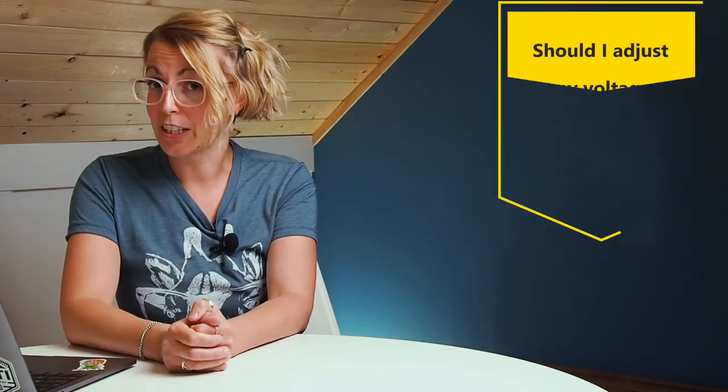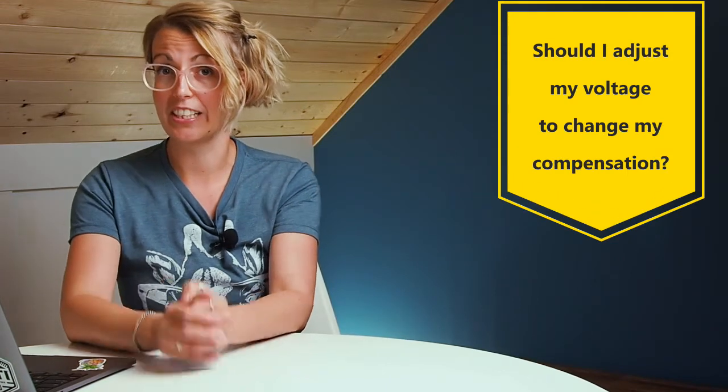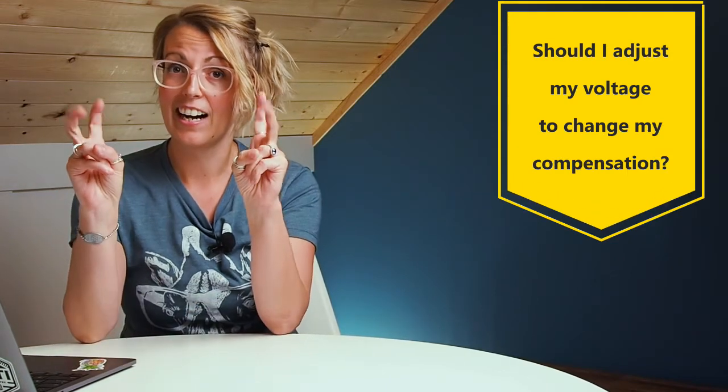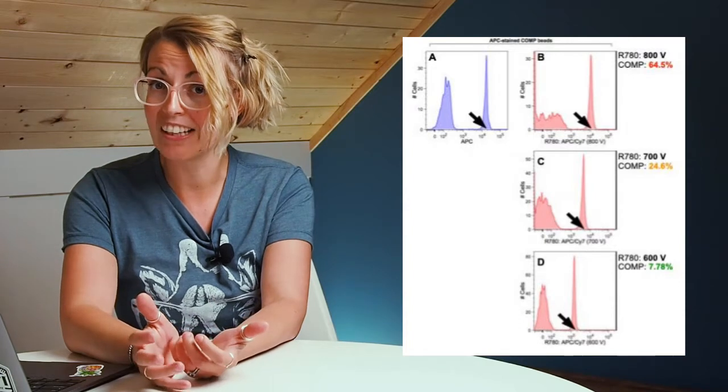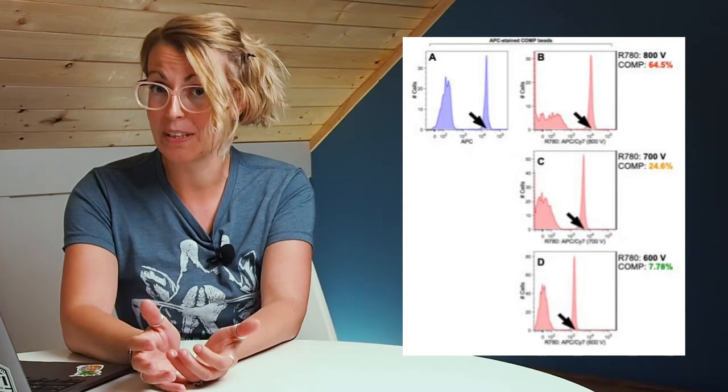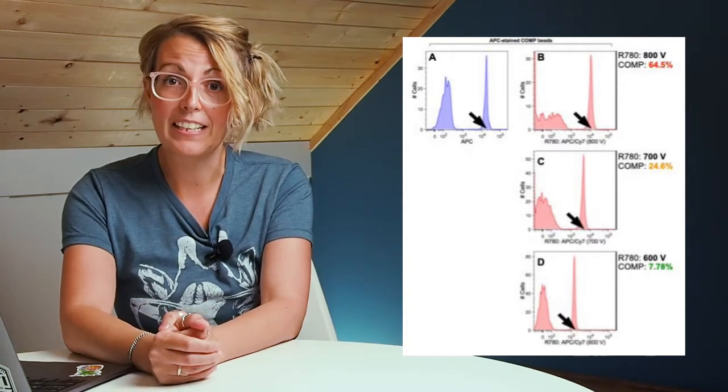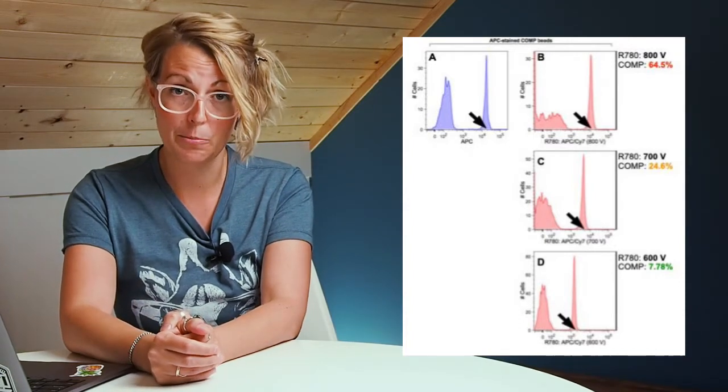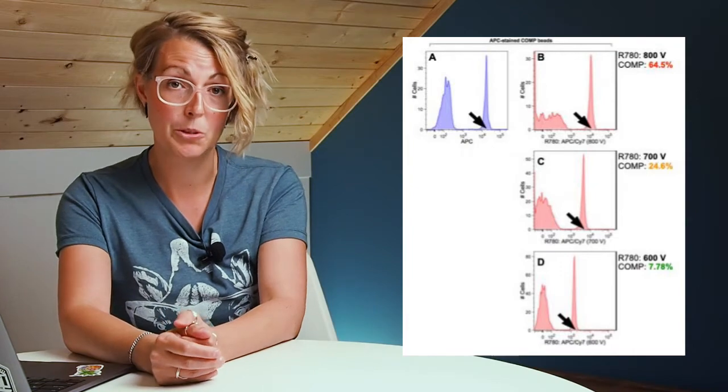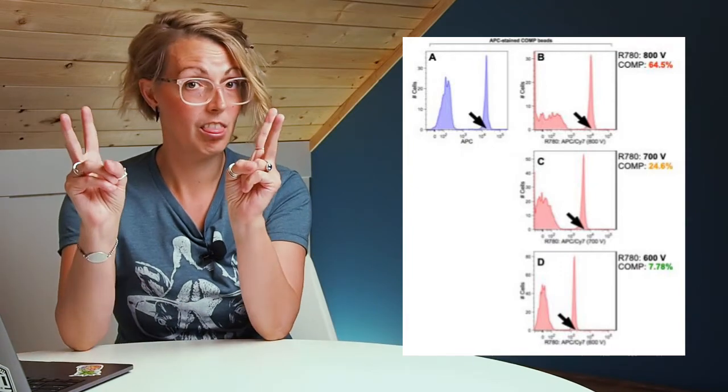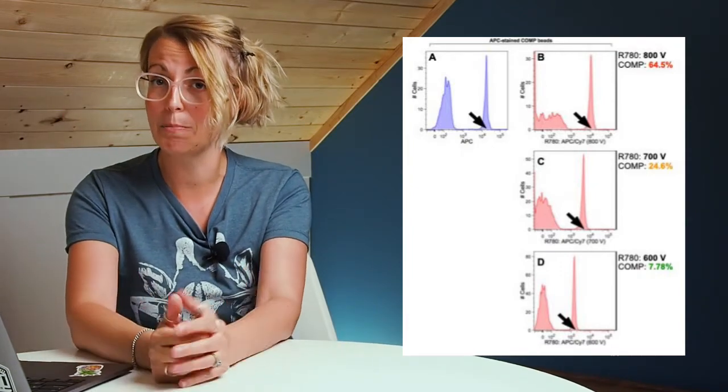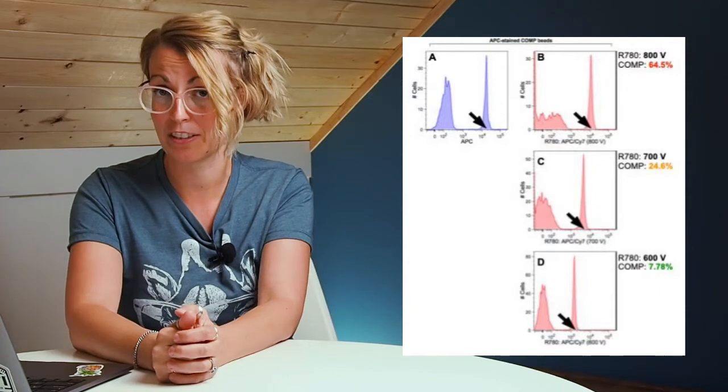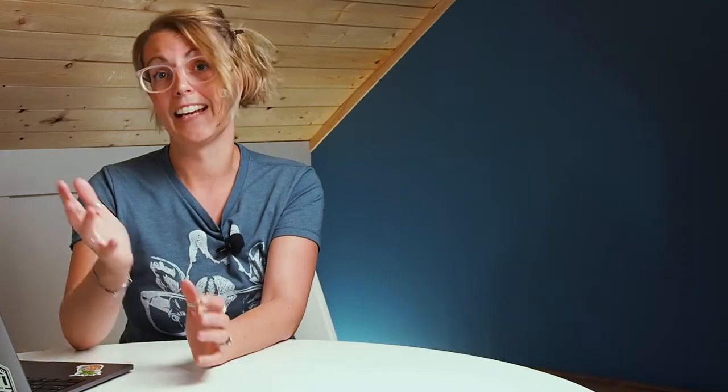The second question I'm often asked is, should I adjust my voltage if my compensation is high? First, it's important to note that adjusting your voltage will change your compensation values. As you lower the voltage, you will generally have a lower compensation. While this may seem beneficial because people seem to like low compensation values, it may not actually be best for your experiment. This is why we always recommend running your compensation samples and your experimental samples at the same voltage, because compensation will not be valid at different voltages.